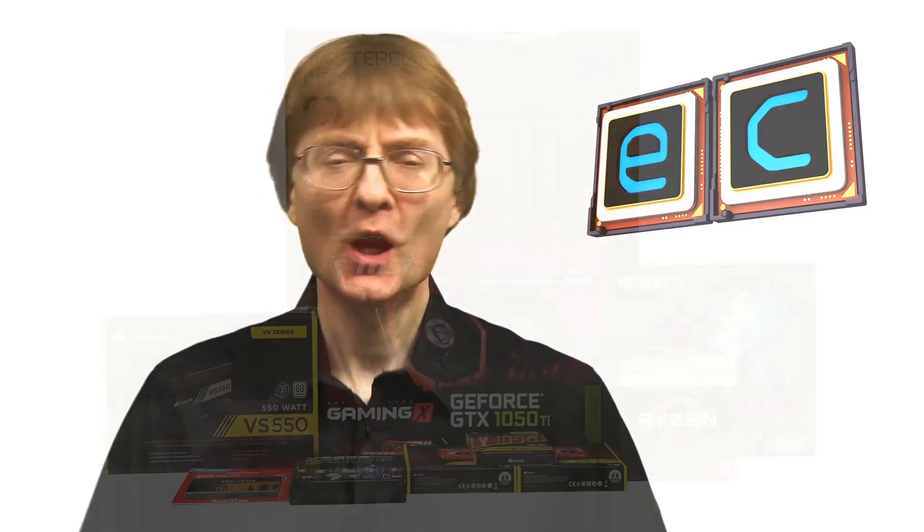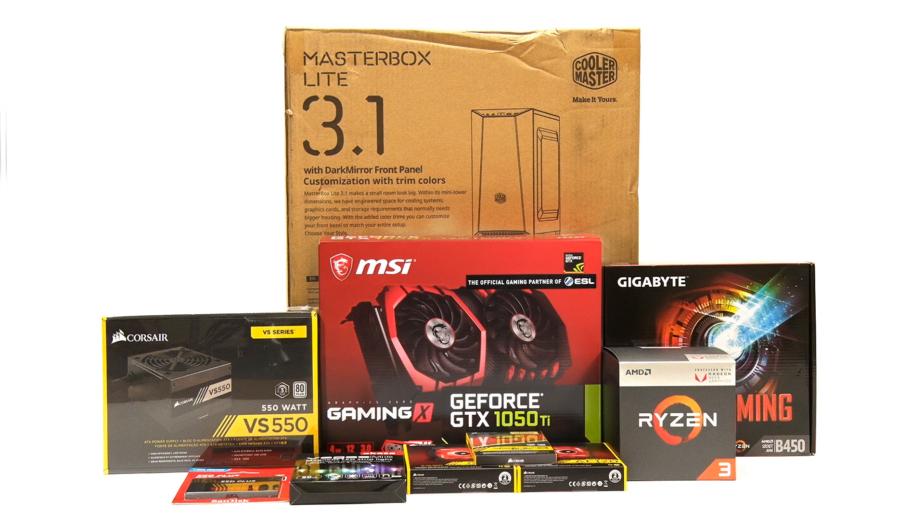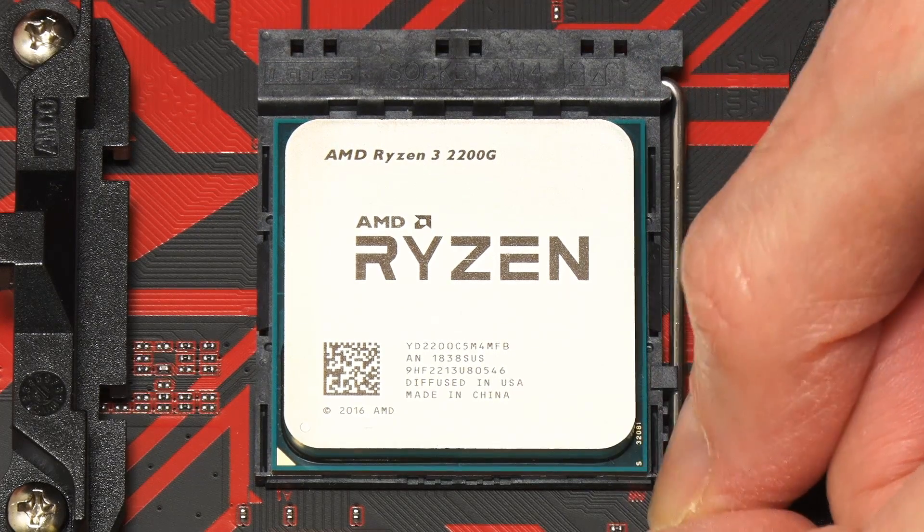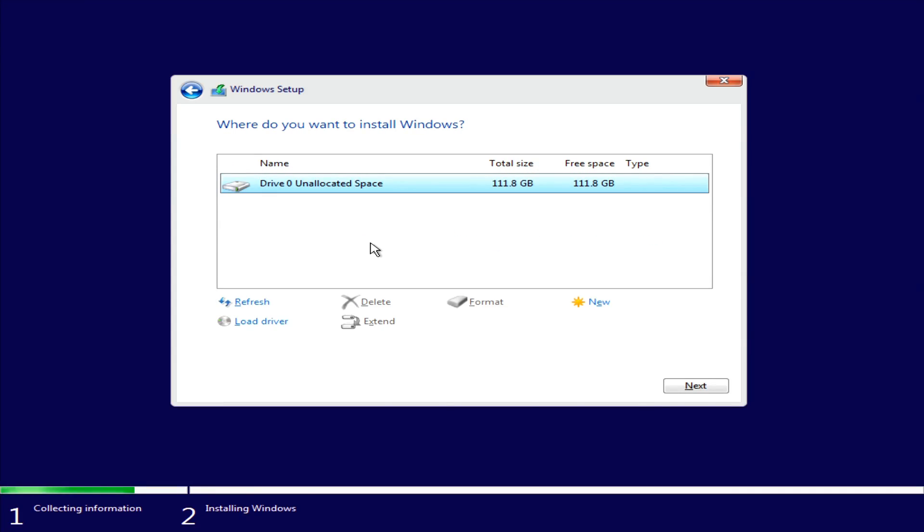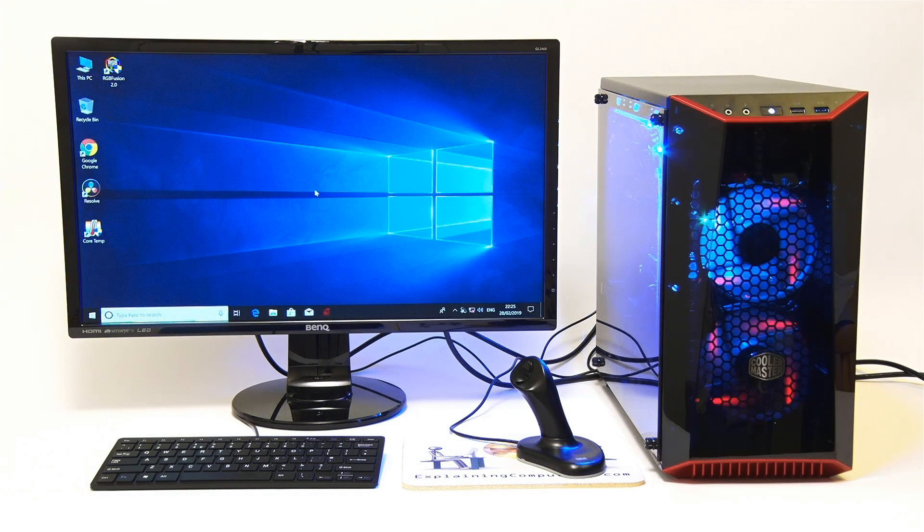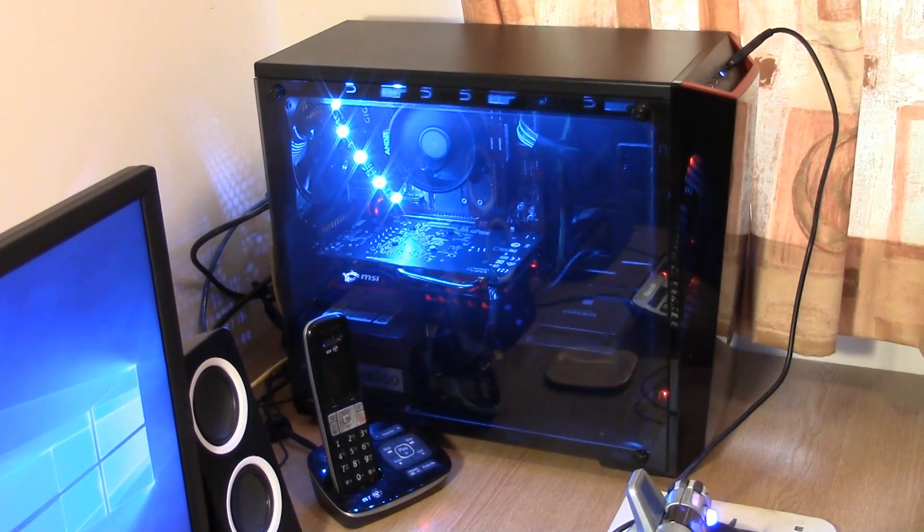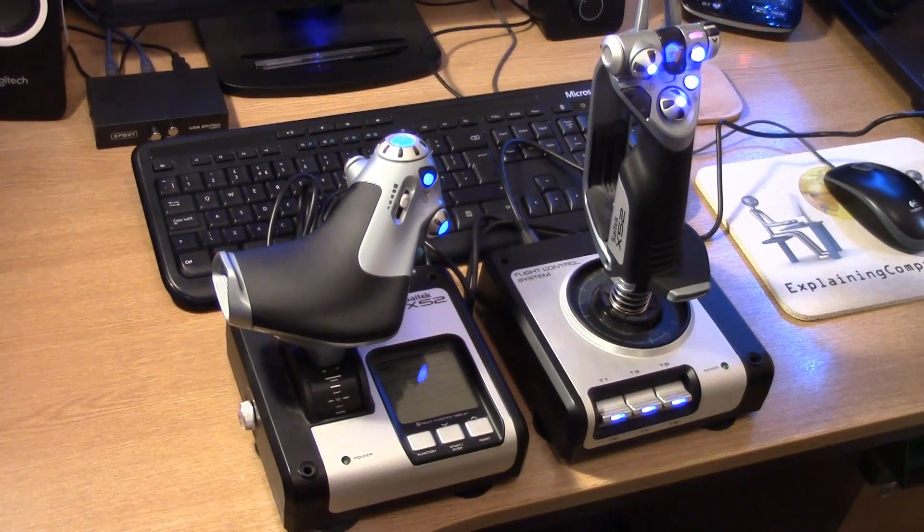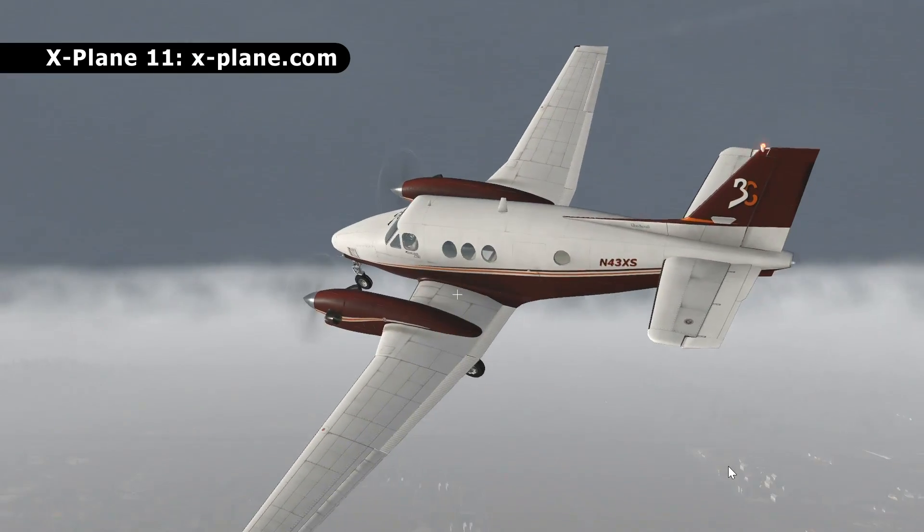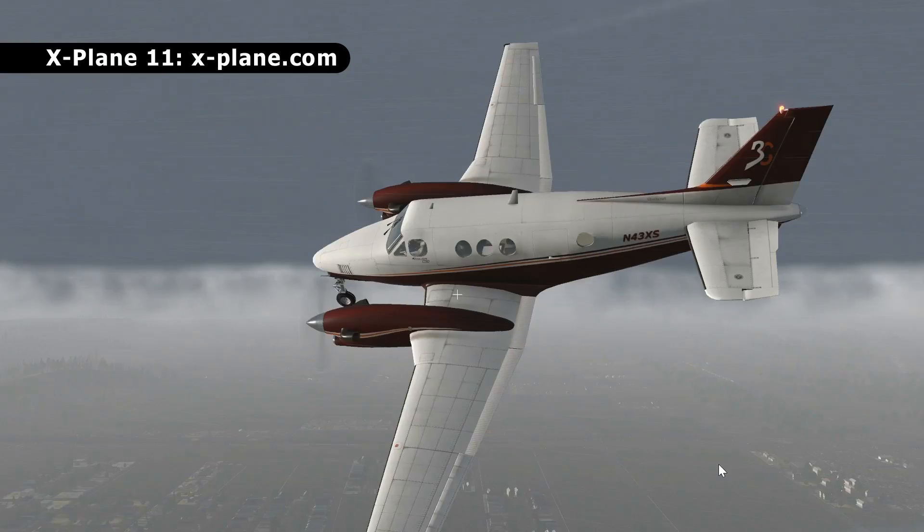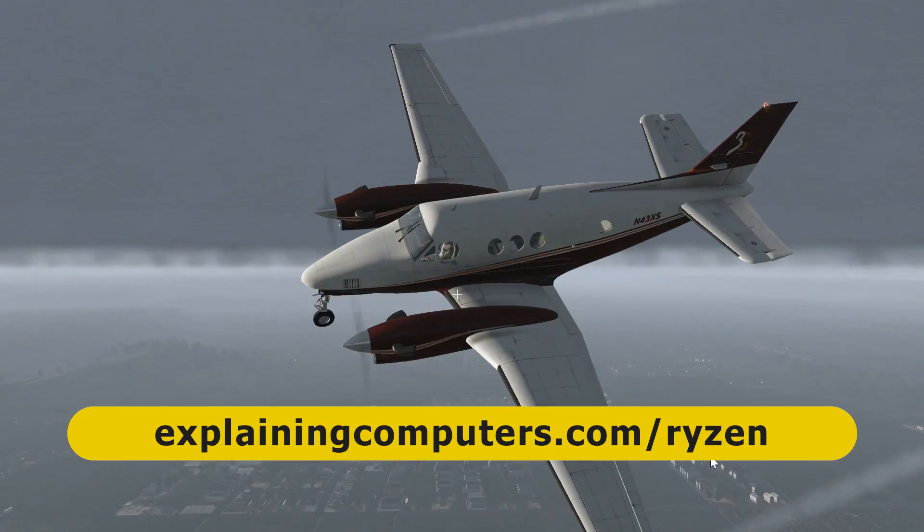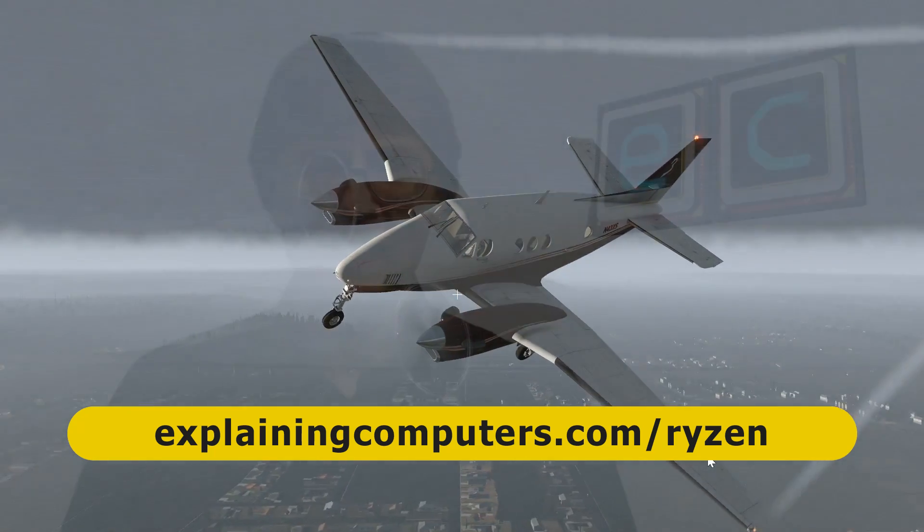So here we are at the end of our Ryzen 3 PC build series. Over the last six episodes we've progressed from a large collection of boxes of components through all the build process and installing software, and we've ended up with this working computer. I'm very pleased with the final result. Now many of you have asked what's happening to this PC now, which of my computers is it replacing? The answer is none of them. I've given the Ryzen 3 PC to my dad. He's now got it installed on his desk where it's connected to these rather impressive looking controllers to work the flight simulator X-Plane 11. More information on this build can be found at explainingcomputers.com/Ryzen. But now that's it from this video and this series. If you enjoyed what you've seen here please press the like button. If you haven't subscribed please subscribe, and I hope to talk to you again that way soon.